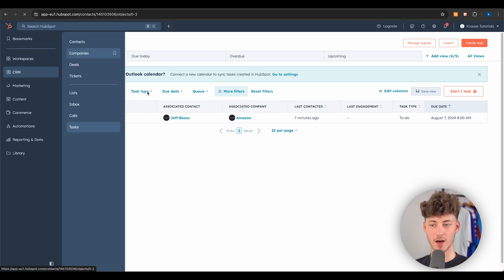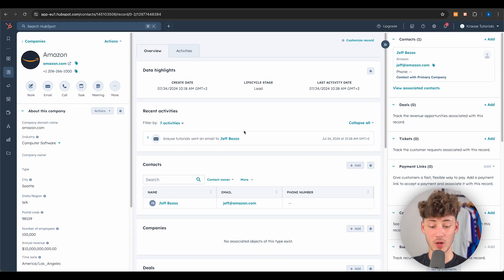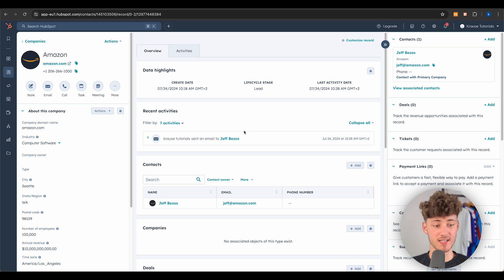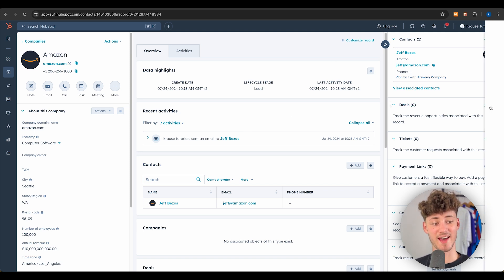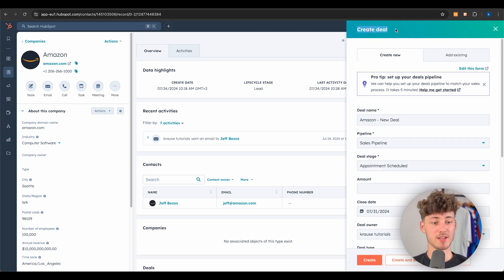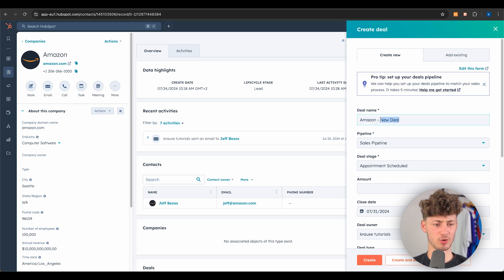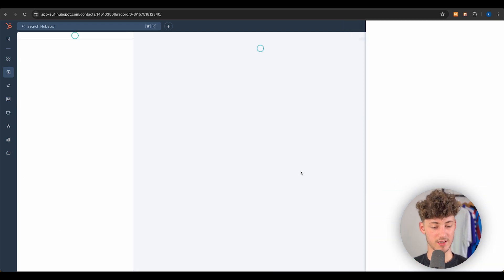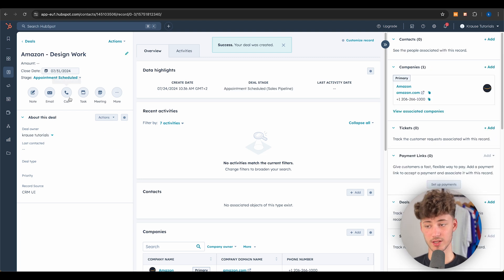Once you've qualified a client and there's potential for a sale, the next step is to add them to your sales pipeline. Click 'Add Deal' on the Amazon company page, create a new deal named 'Amazon Design Work,' select the sales pipeline, leave the deal stage at default for now, and create it — this redirects us to the deal view.